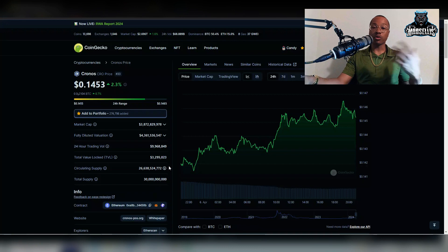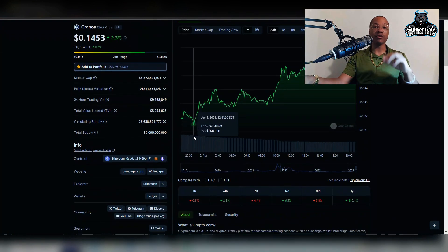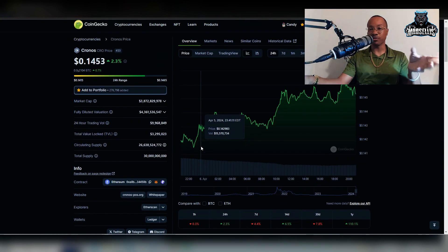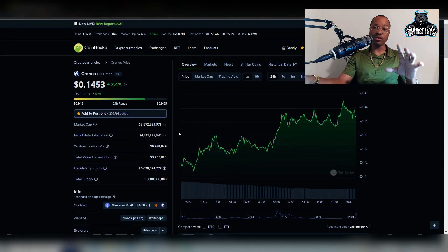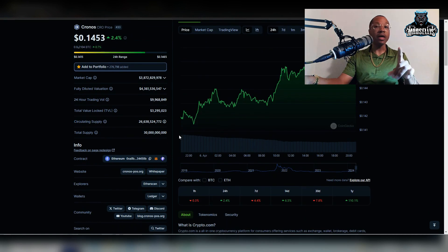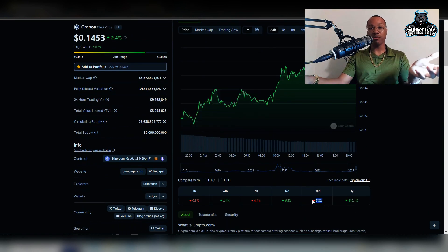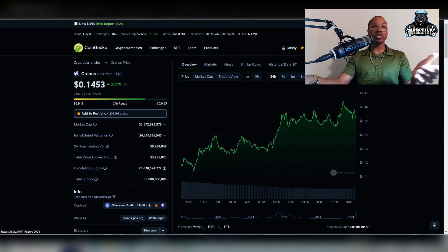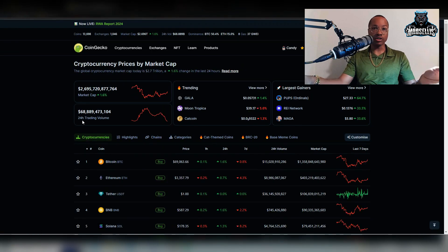So first things first, we're up 2.3% in the last 24 hours with Crow. It's nothing big to be happy about, down 4.4% in the last seven days. A lot of other cryptos are down more than that. We're also down 7.8% in the last 30 days, which is not that bad compared to what a lot of other things did.